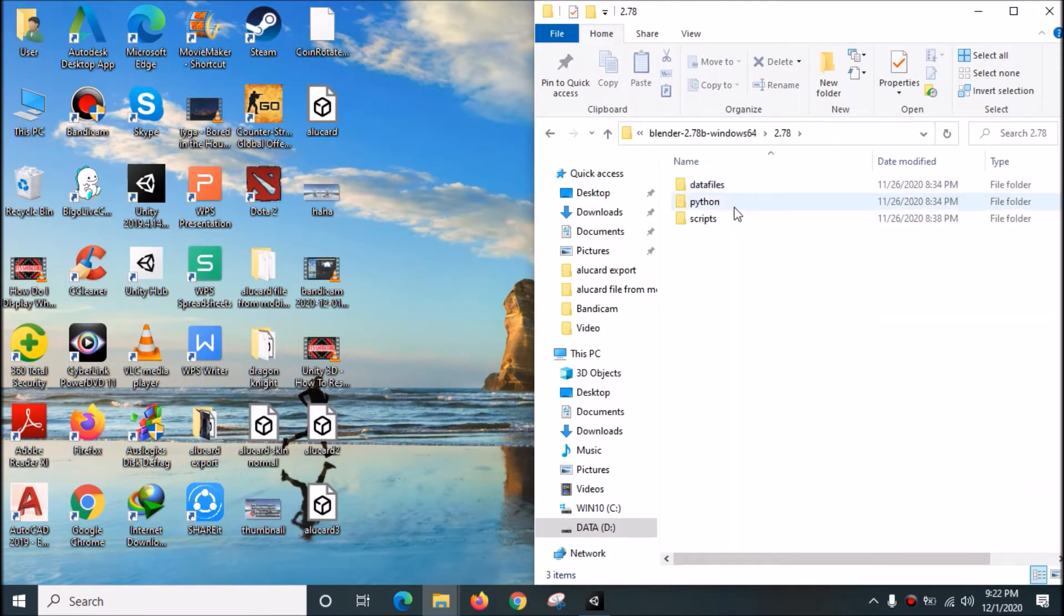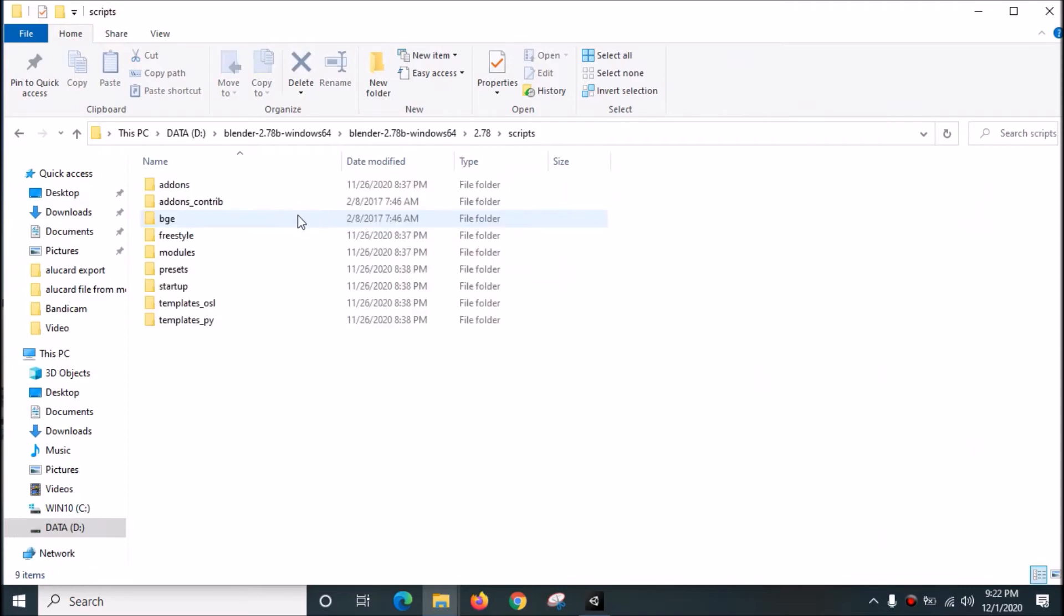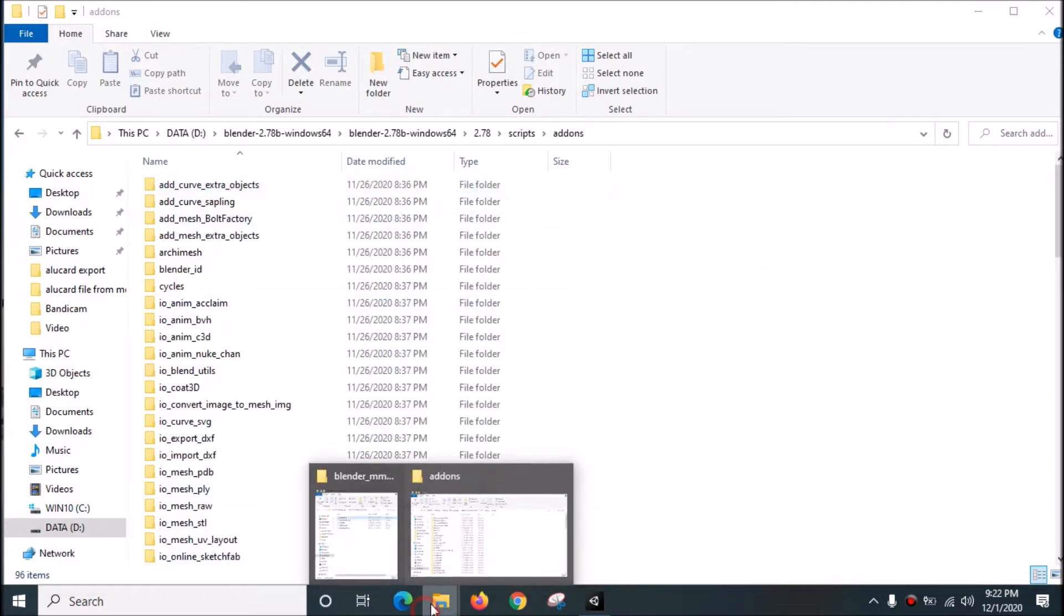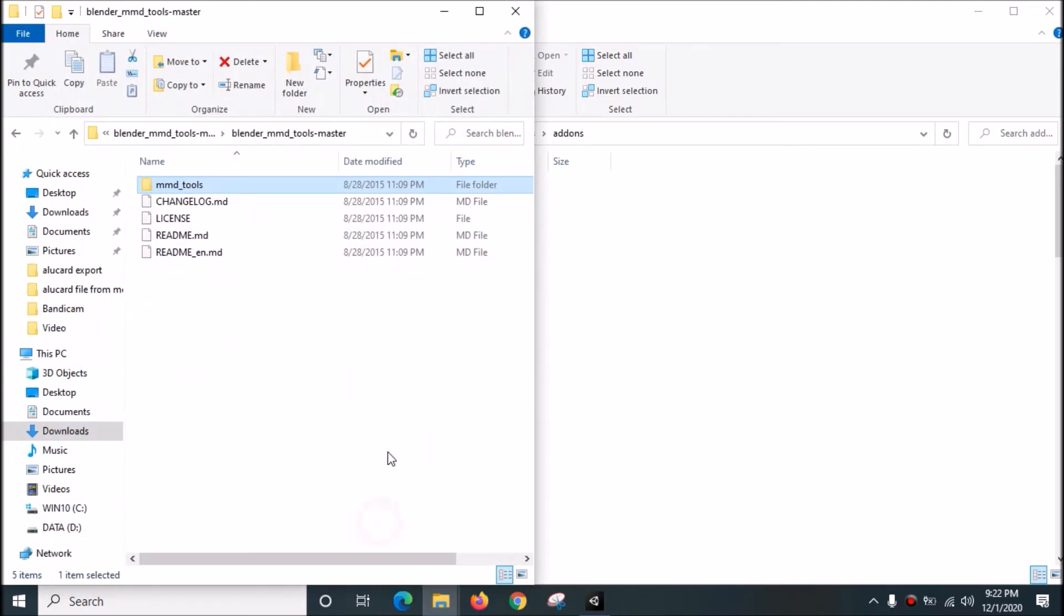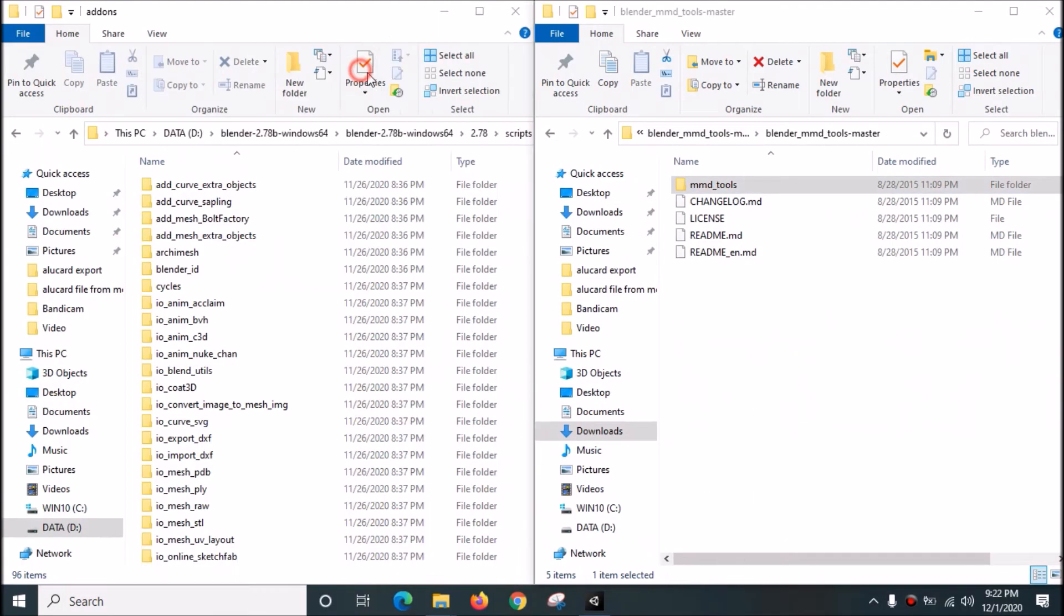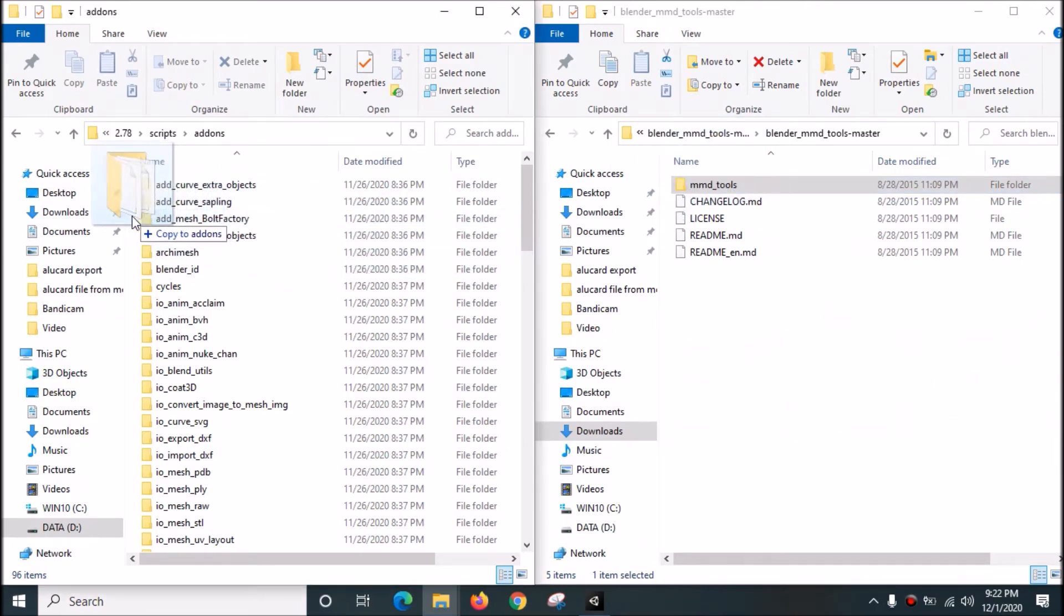Open this, then go to Scripts, Add-ons. Just drag this into the add-ons folder.